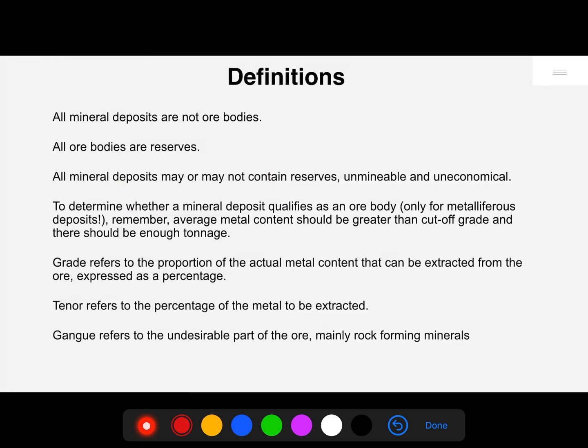To summarize, we can say all mineral deposits are not ore bodies, but all ore bodies are reserves. You must be familiar by now from your earlier classes with what a reserve is — if not, please check out my previous episodes on mineral resource crisis. All mineral deposits may or may not contain reserves and are hence unminable and uneconomical.